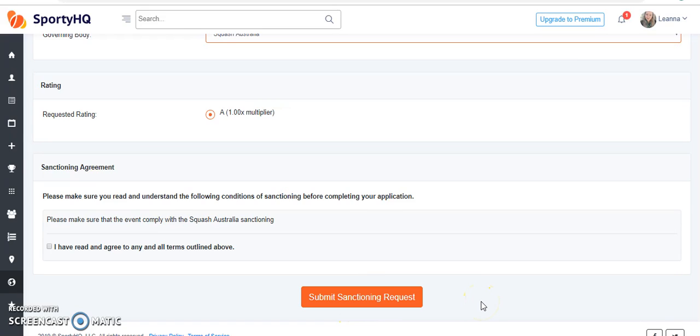Please note that Squash Australia only sanctions state open tournaments and junior tournaments. Please allow 24 to 48 business hours before the event is due to commence for application approval.